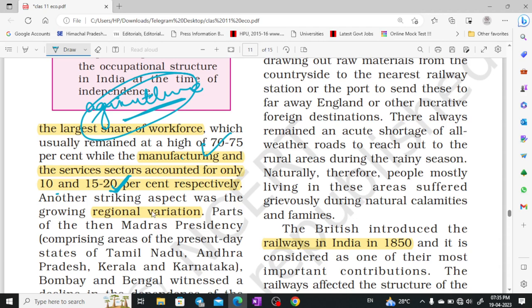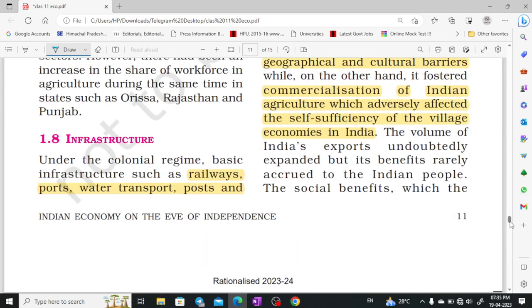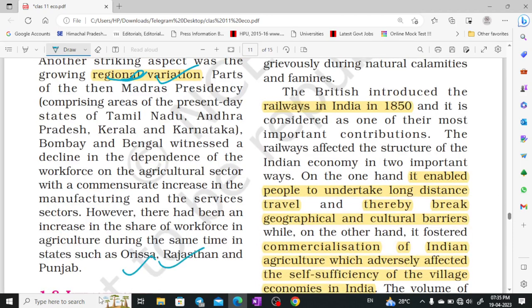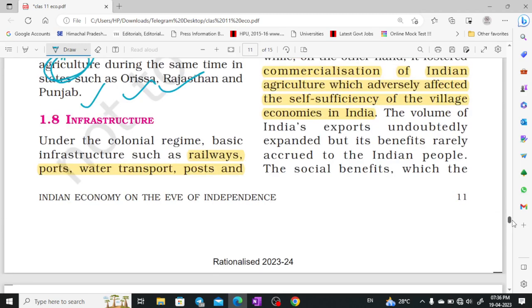Our country is a diverse country, with different states having different languages and foods. There was a lot of regional variety to see. We got to see changes across different states — like Odisha, Rajasthan, and Punjab — where agriculture had different impacts. In different regions, different sectors increased, and we can discuss these regional variations in economic structure.